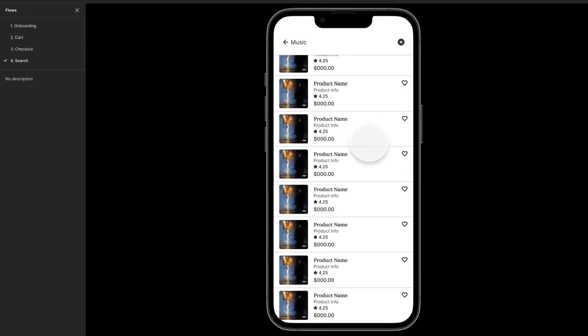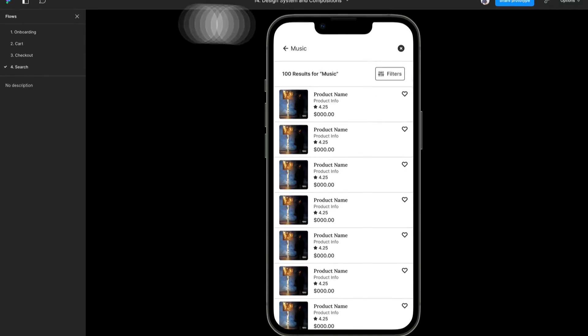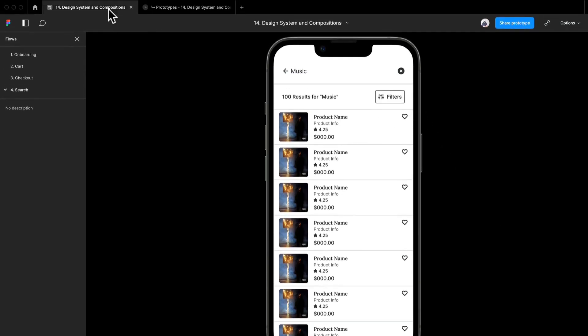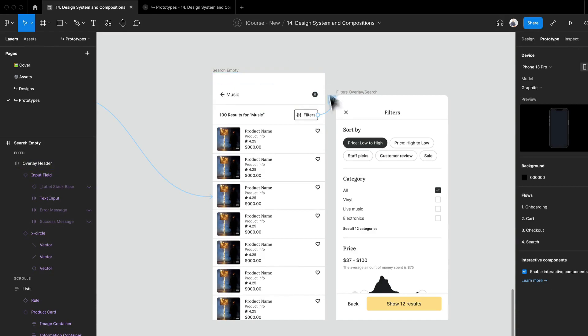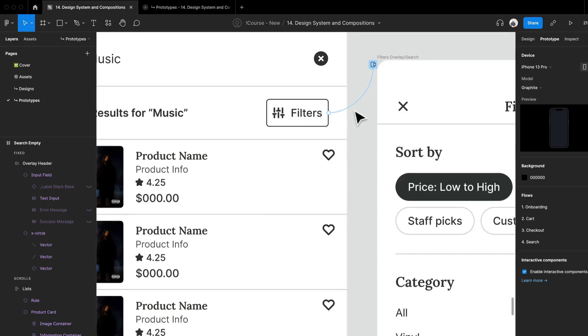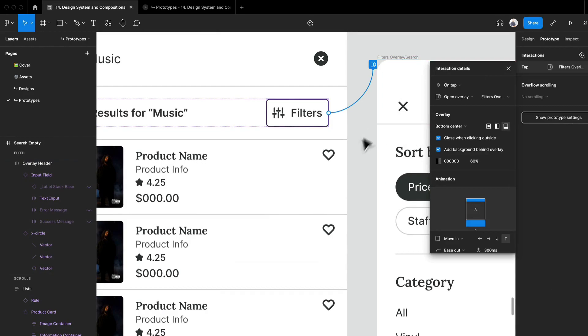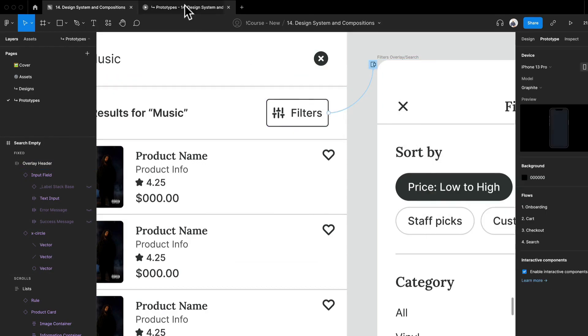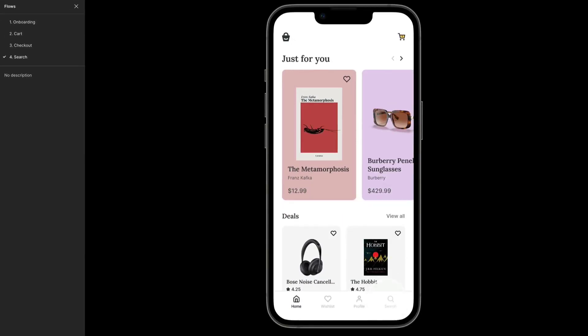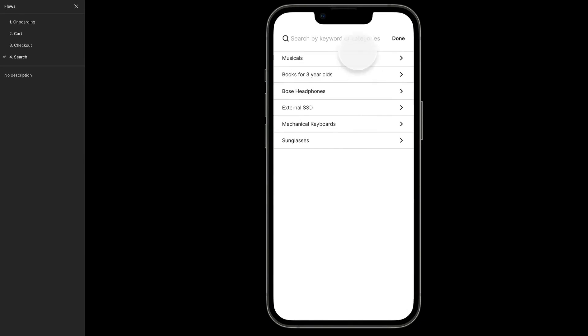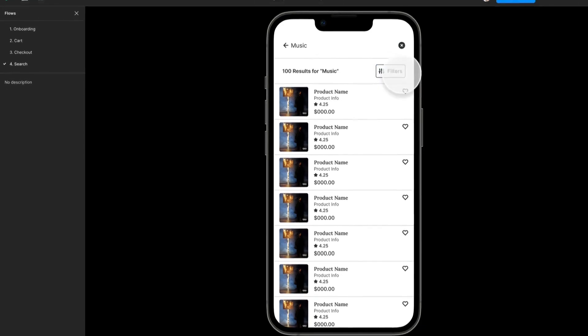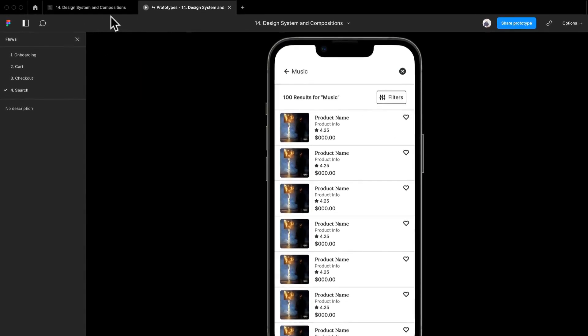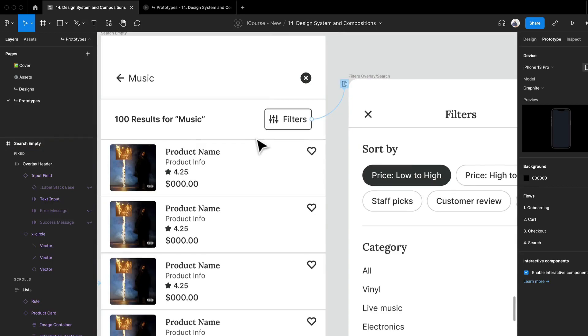If we open up our filters, oops, let's go back to our prototype just to make sure. Yes, okay, open overlay. Perfect. So let's restart that. Boom, boom, boom, boom. Crazy, that's not working. Let's go back.